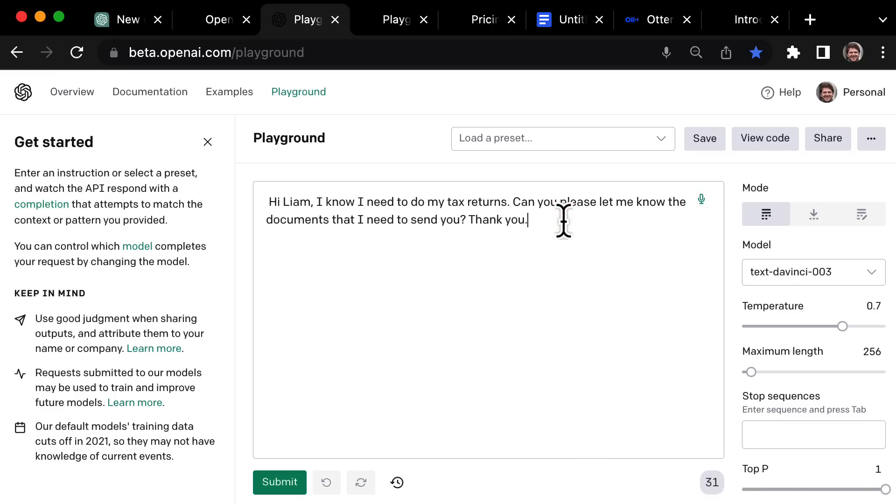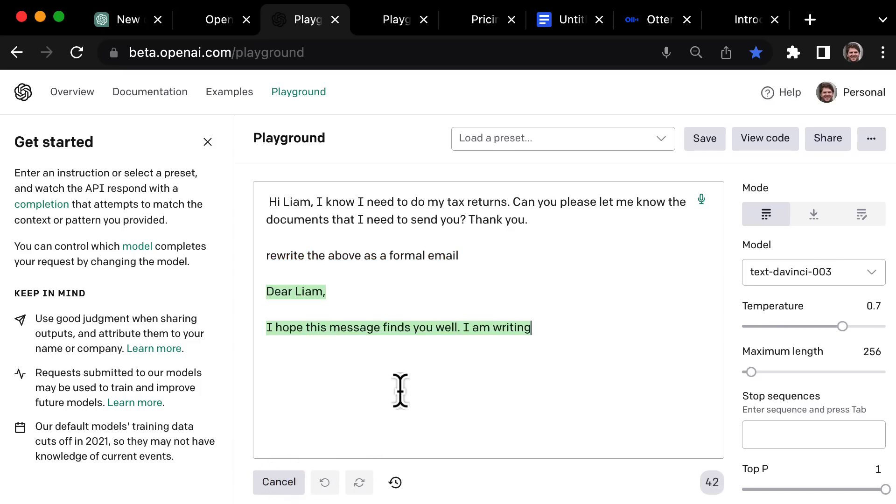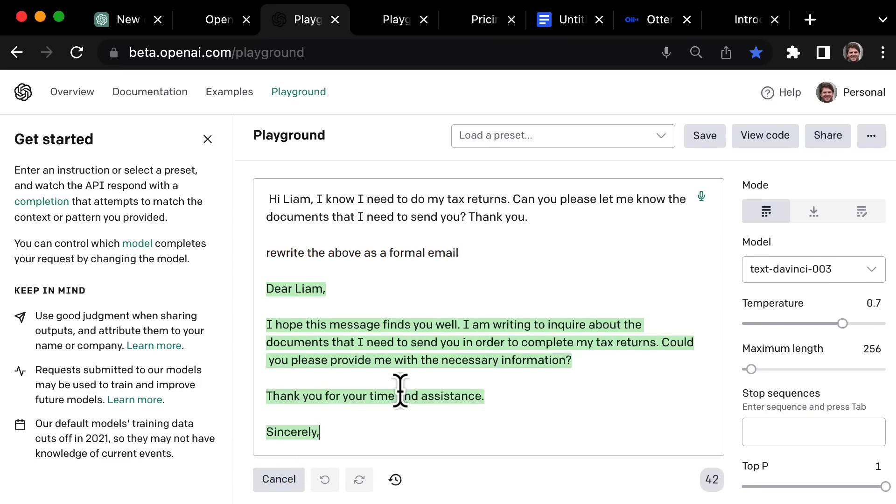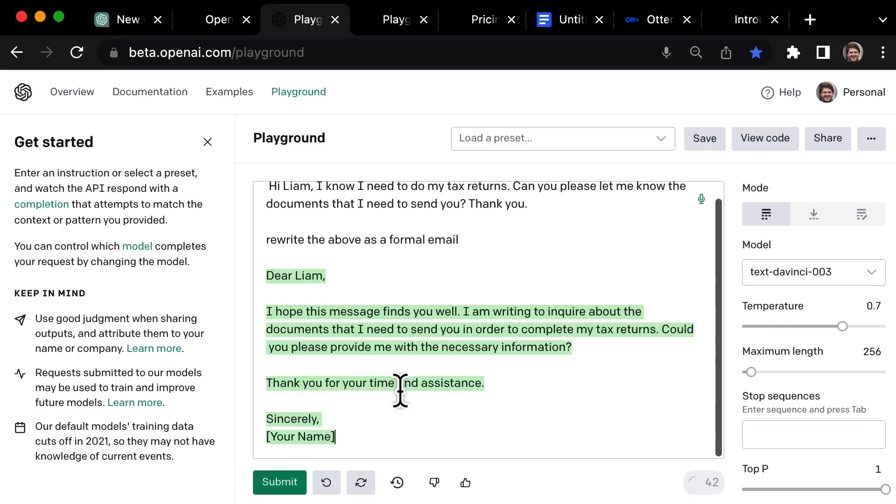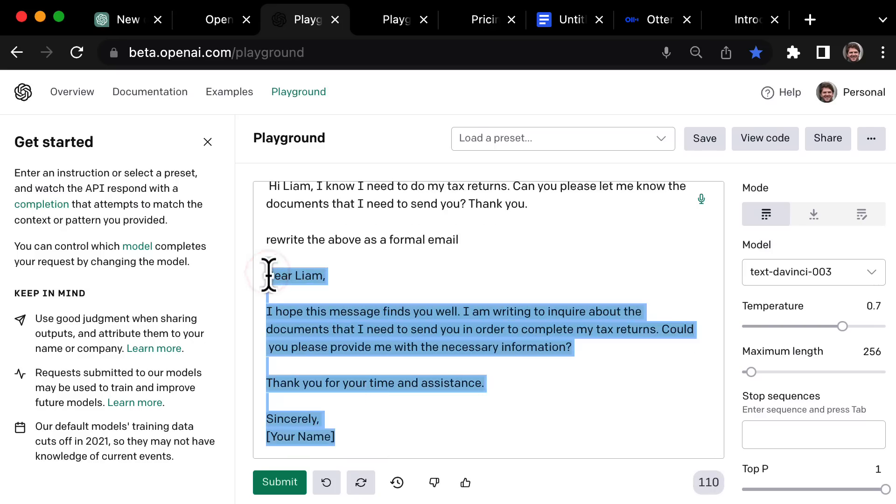Now this is where the really the magic happens because what I'm going to do is get OpenAI Playground, which is the same as ChatGPT, to rewrite this into a formal email. So now I've just added rewrite the above as a formal email. I hit submit.